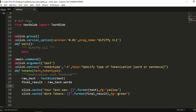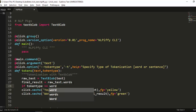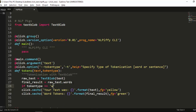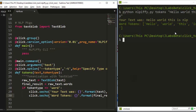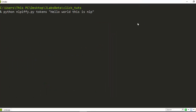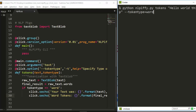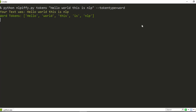We handle this with an if condition: if token_type equals 'word', do the word tokenization — final_results equals raw_text.words. If token_type equals 'sentence', we do sentence tokenization using raw_text.sentences as final_results. Running it confirms the logic prints out correctly.